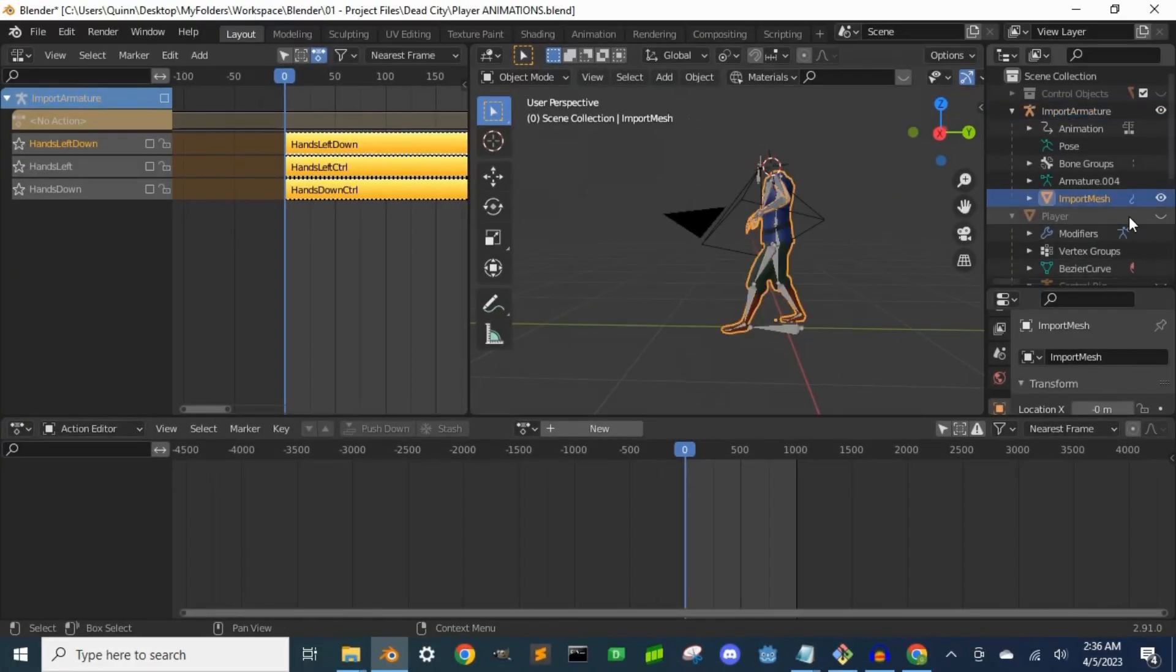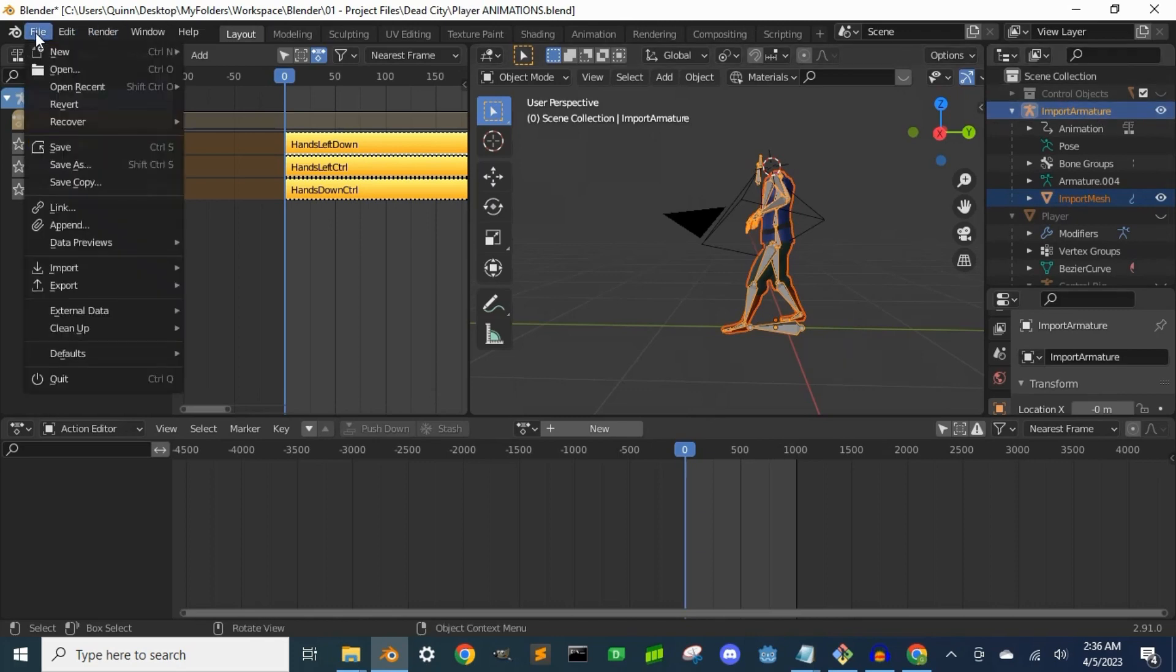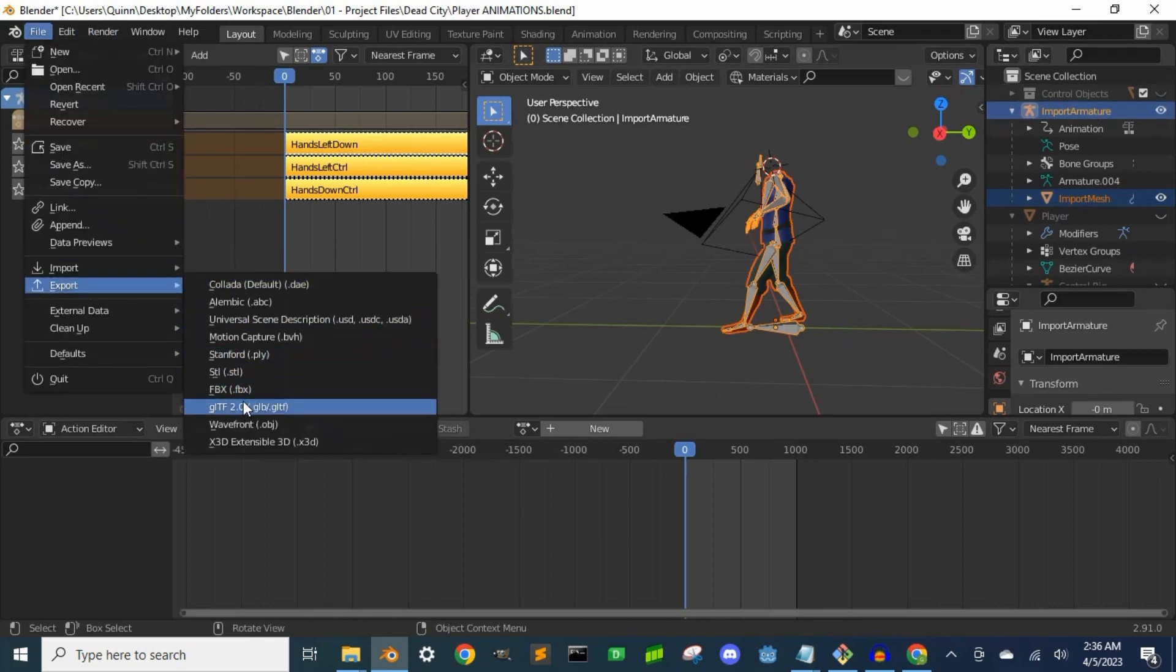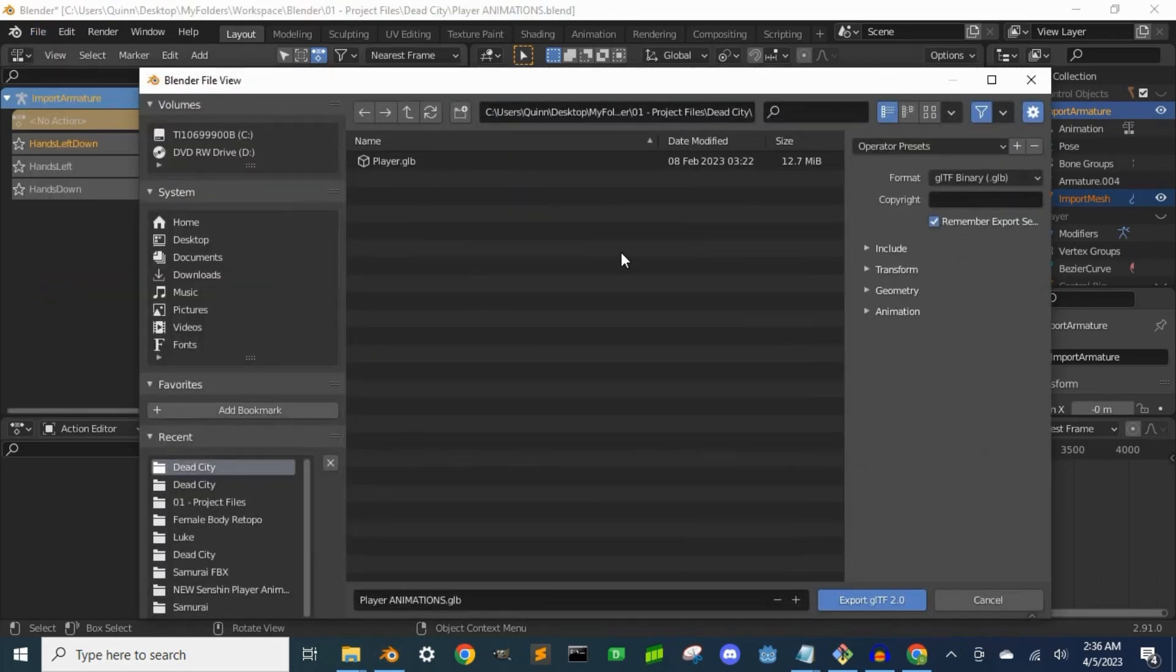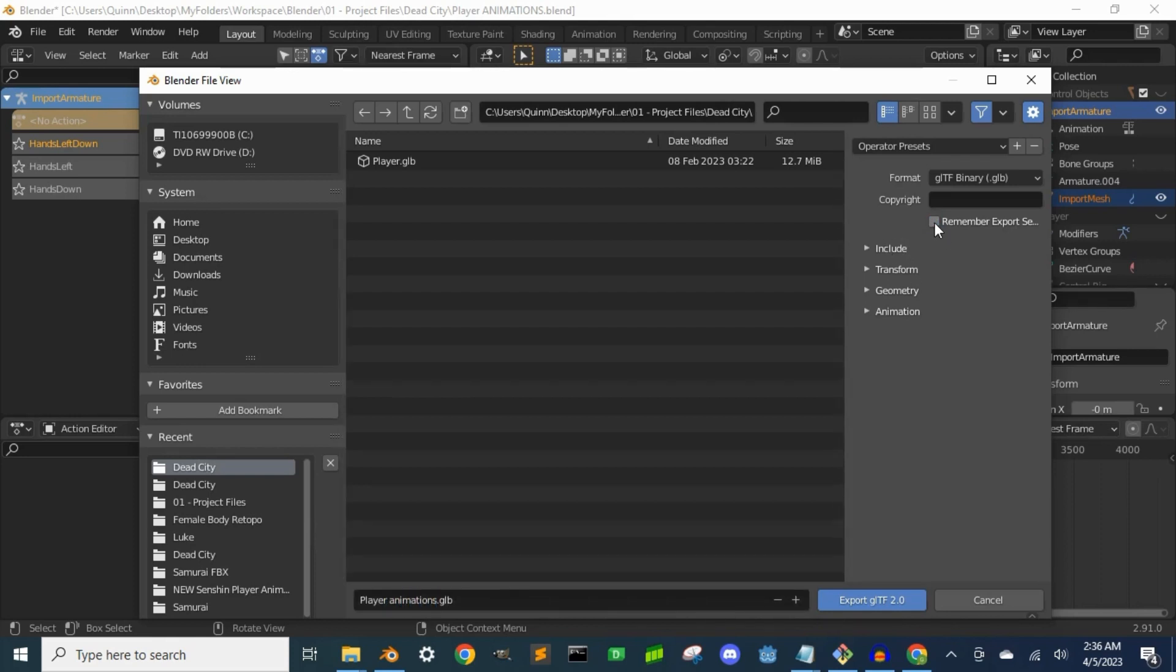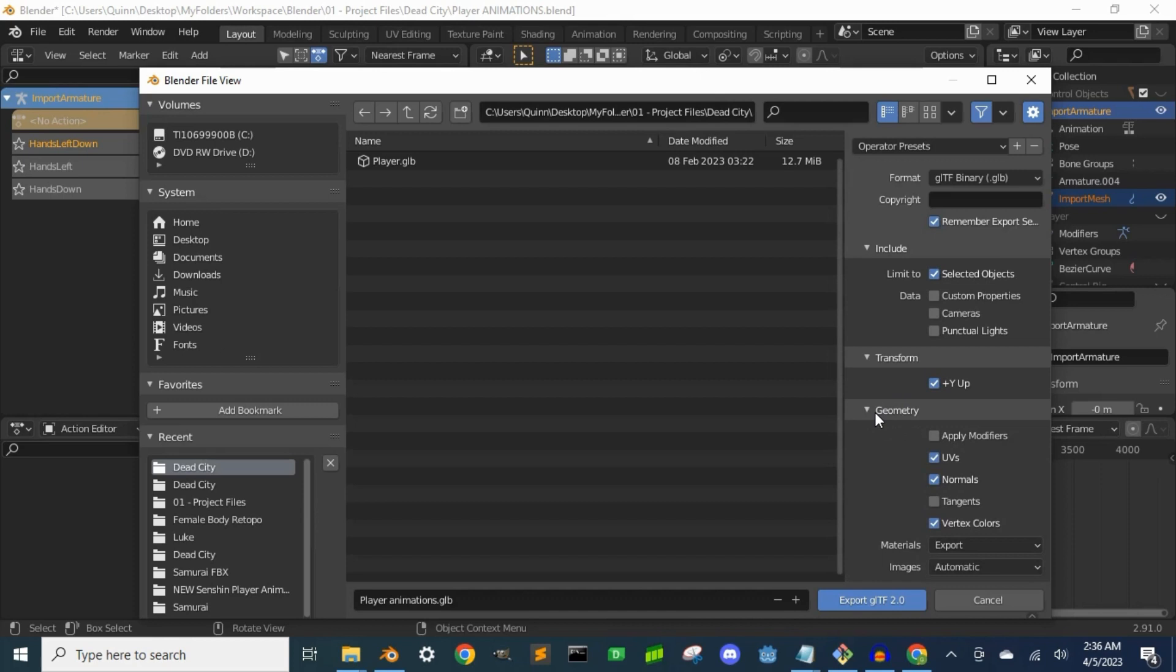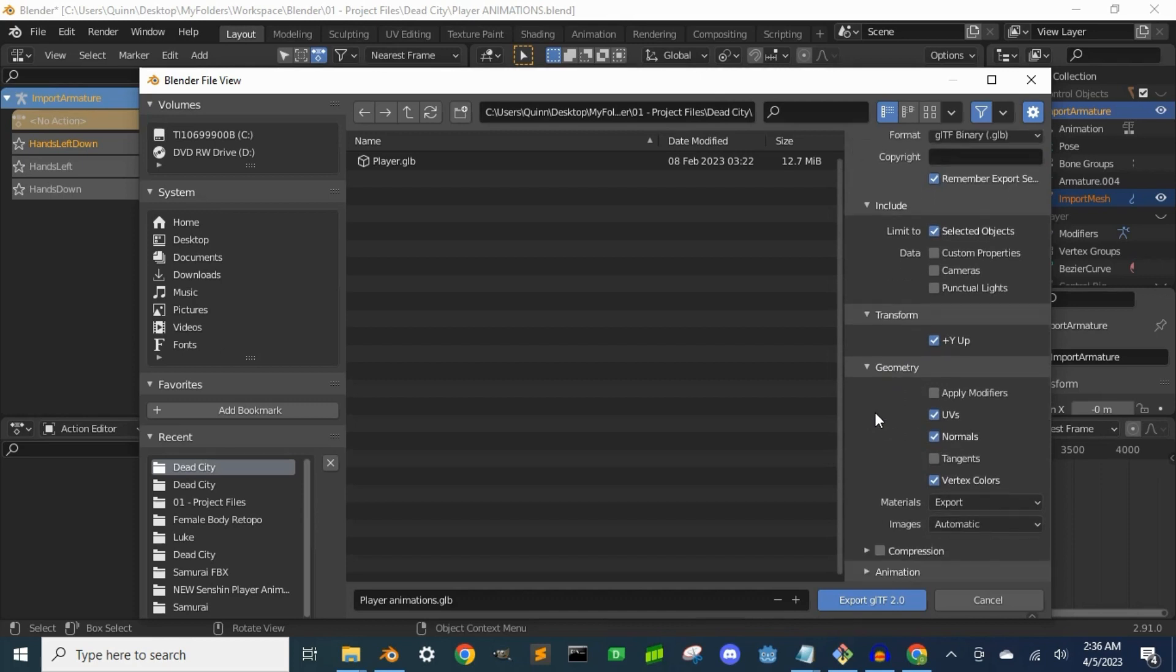Select the mesh and the rig, then go to file then export. You're going to want to go to whichever folder you want to save your player model to. In this include drop down, select selected objects only. Then in transform, make sure that Y up is selected. In geometry, click apply modifiers.